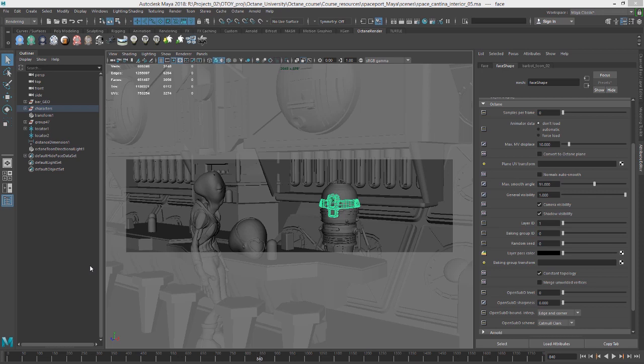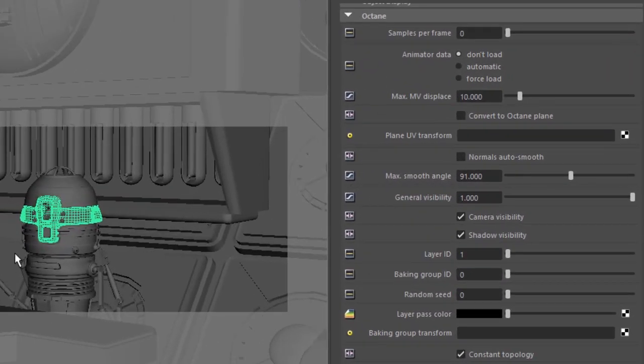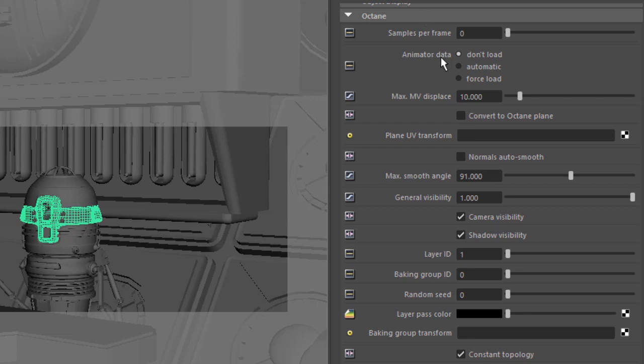The good news is that you don't need to do that anymore in this most recent version of Octane for Maya. Instead, if you select a piece of geometry and go to its shape node in the attribute editor, you have animator data. So if something is not rendering correctly that is animated, you can specify whether it should be automatically loaded or to force load the animator data. Most of the time you can leave this alone though.